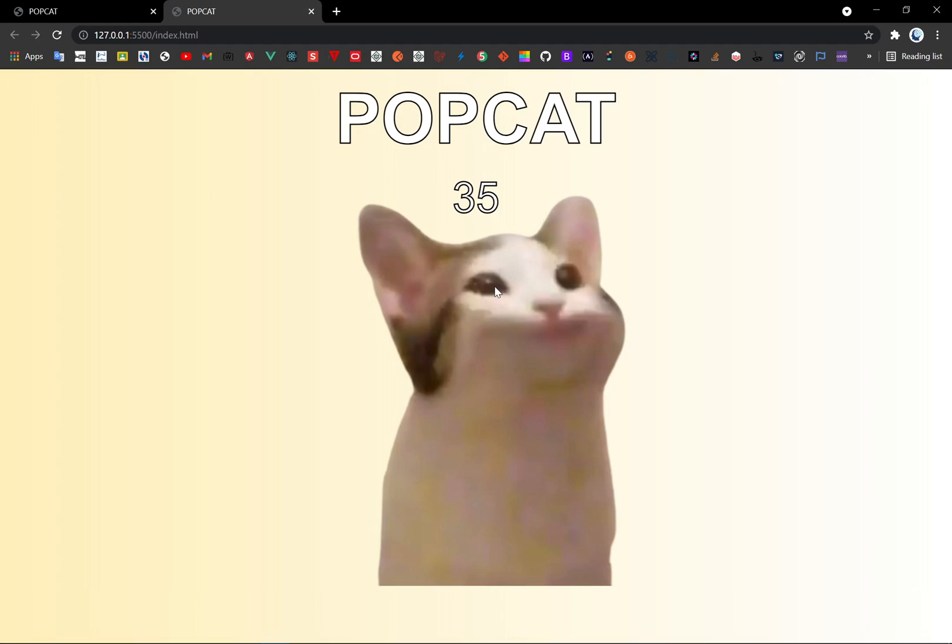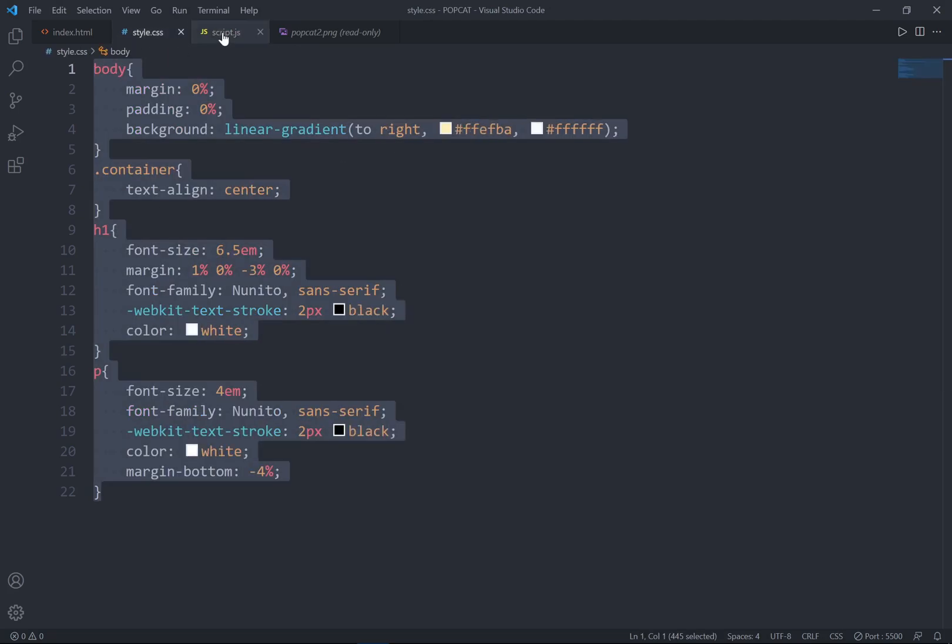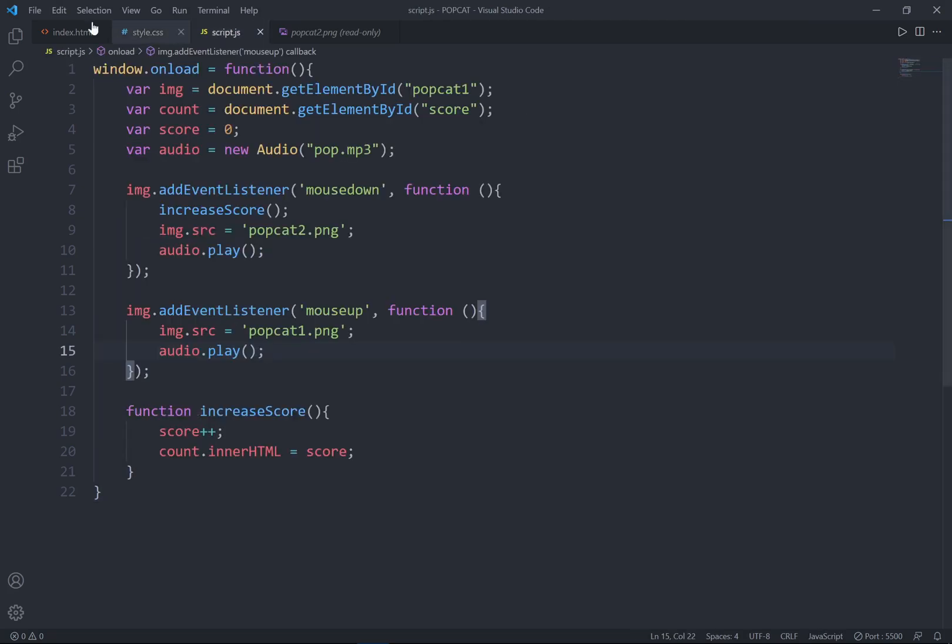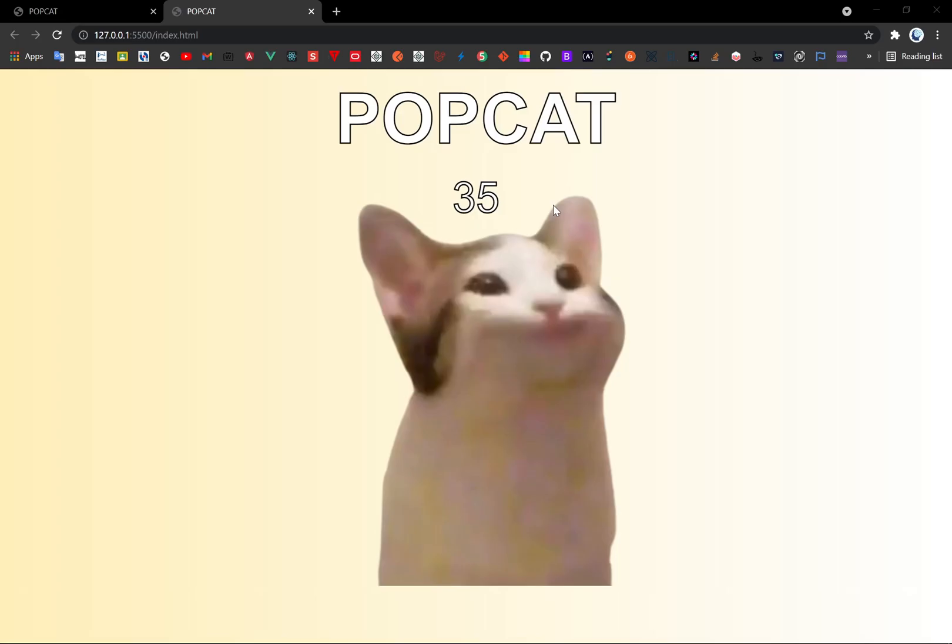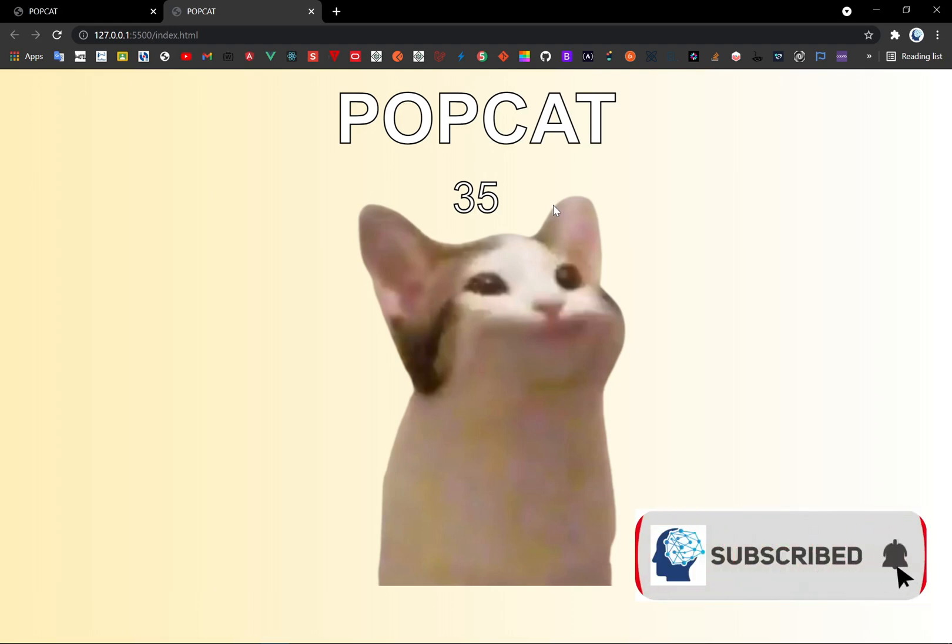So that's it for this tutorial and this is the popcap how it works. But it's not really similar to the real popcap. But I will just make it as much as I could using the HTML and CSS and JavaScript. So thanks for watching this tutorial and see you guys in the next one.